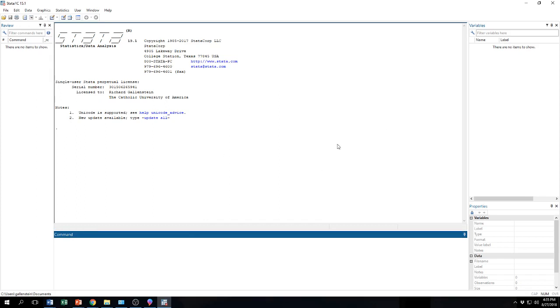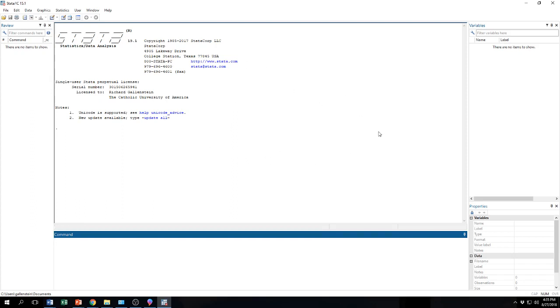This main window right here in the middle, this is your output window. Basically what happens in this window is that whenever you run a command it will show you the command that you ran and the outcome of that command. Your results from maybe running a regression or your results from doing some descriptive statistics will all be displayed right here in the central main window.